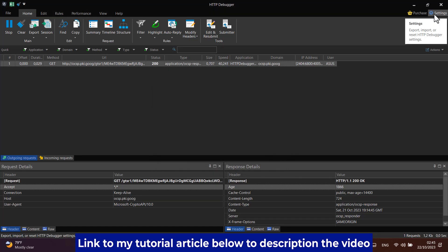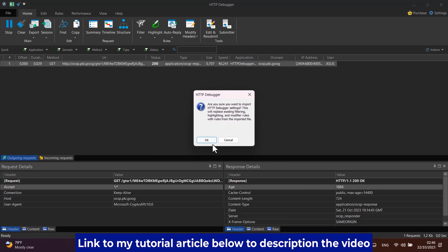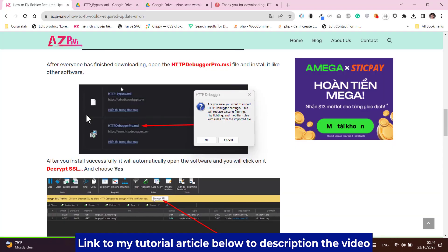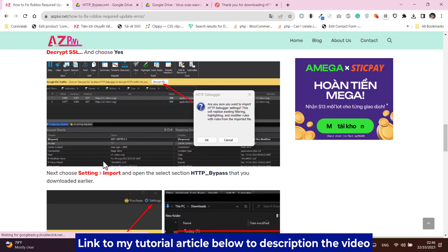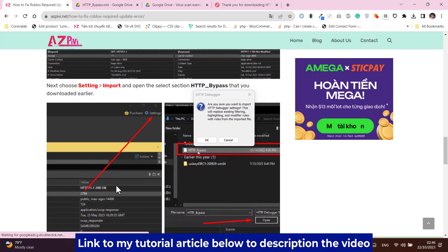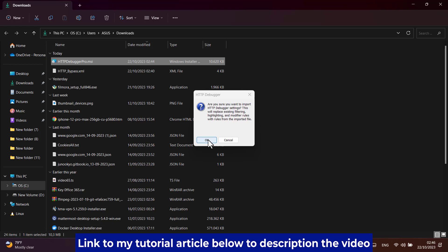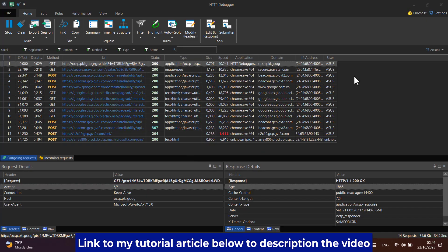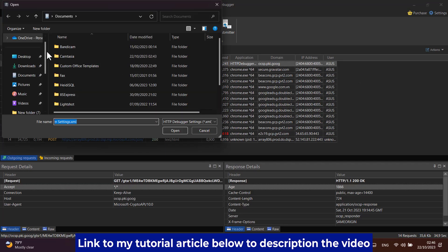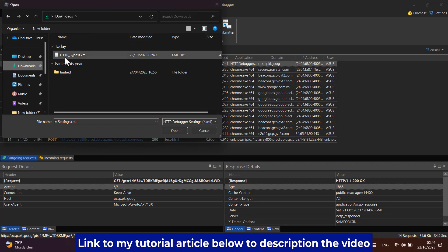Next choose setting, import, and open the select section HTTP_bypass that you downloaded earlier.